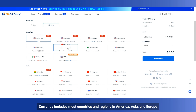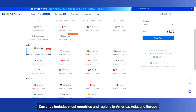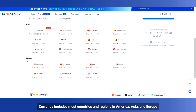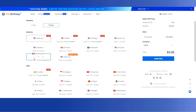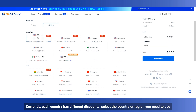Currently includes most countries and regions in America, Asia, and Europe. Each country has different discounts. Select the country or region you need to use.